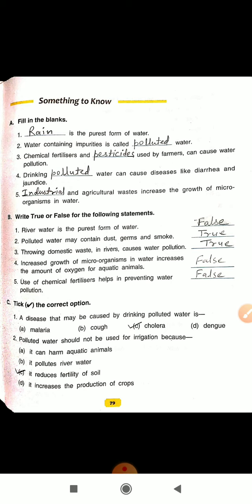Number 4: Increased growth of microorganism in water increases the amount of oxygen for aquatic animals. This is false — it will actually reduce the oxygen for aquatic animals. Question number 5: Use of chemical fertilizers helps in preventing water pollution. The answer is false.